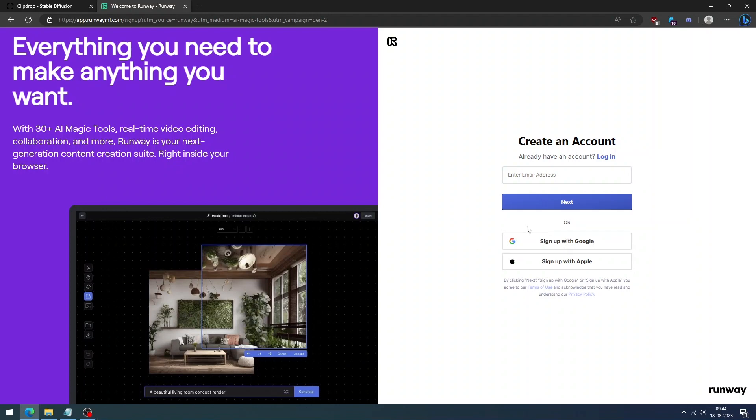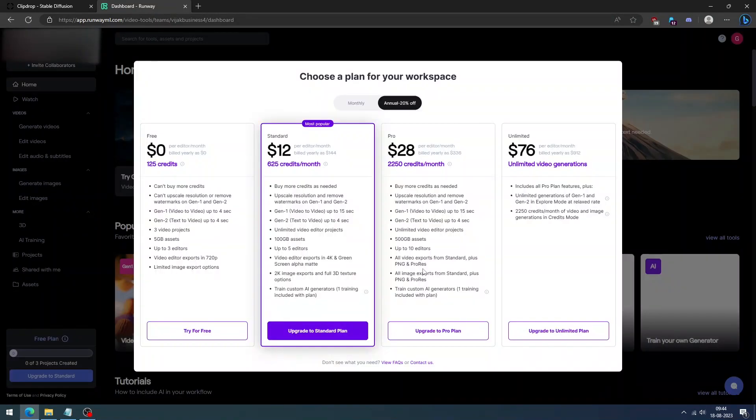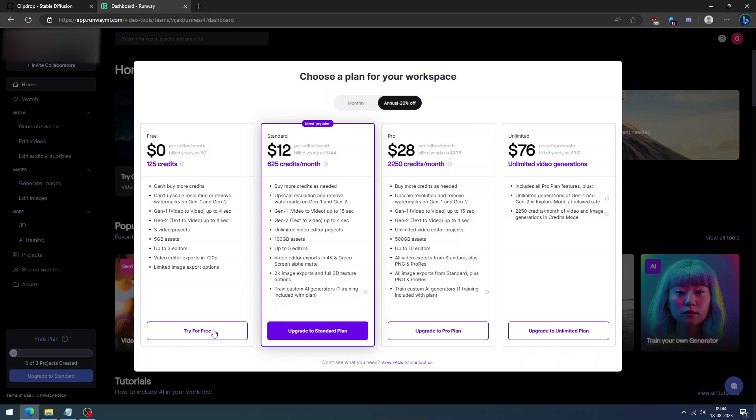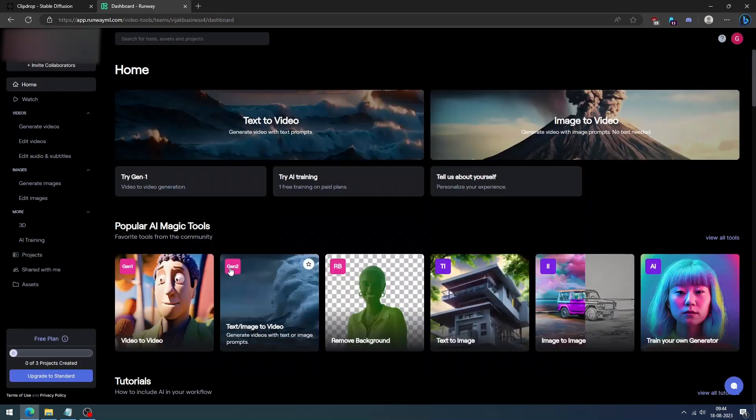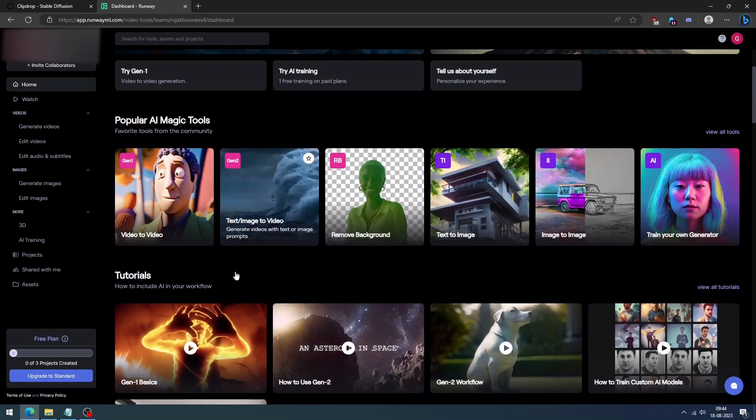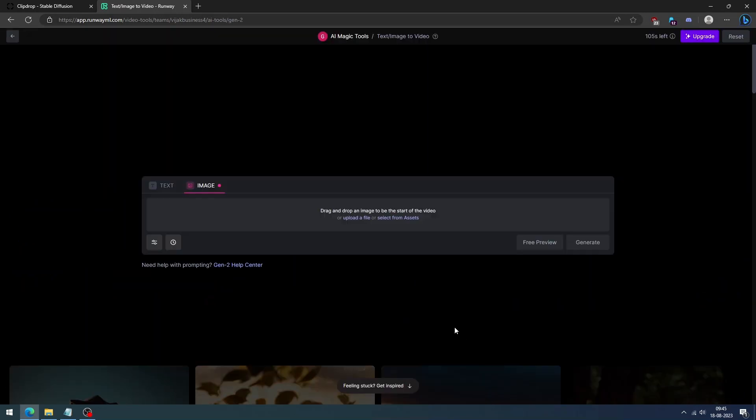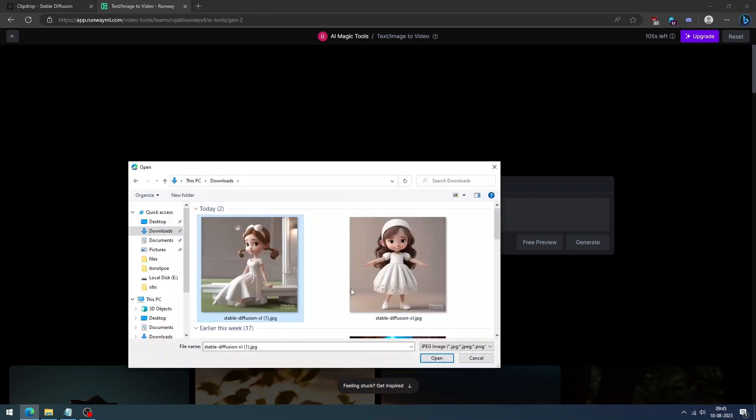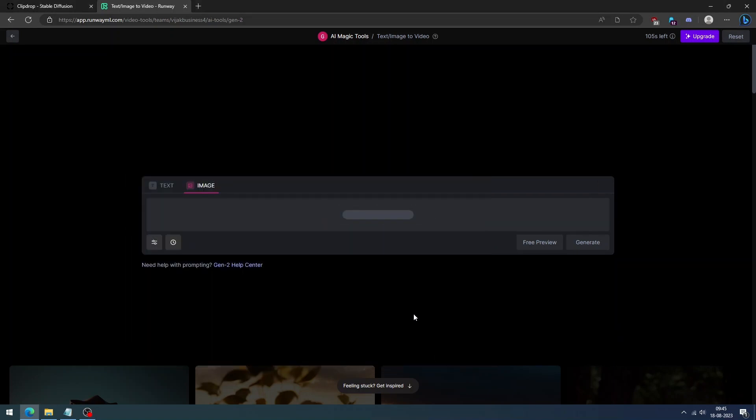Runway provides 125 credits to test the animation. If you want to generate more animation, you can get an active subscription. Now we can try for free. Click the Try for Free button and click Image to Video. Then upload your image and click the Generate button.